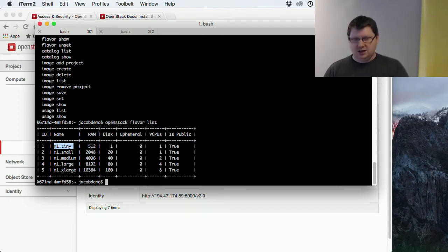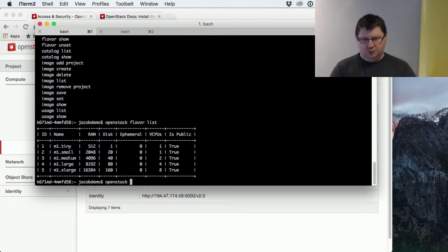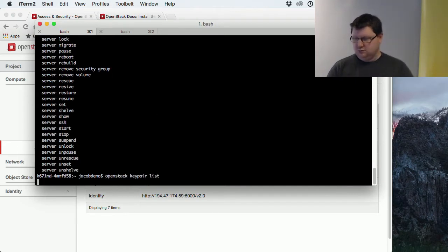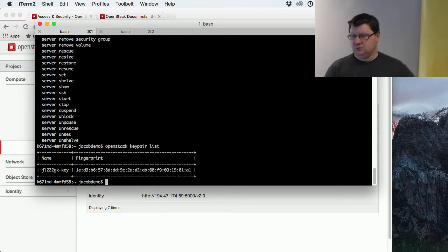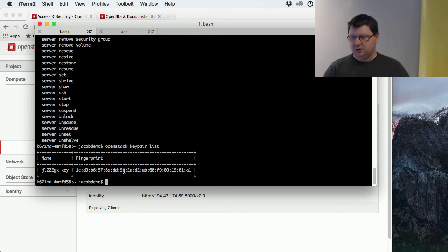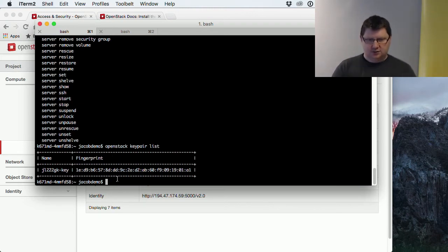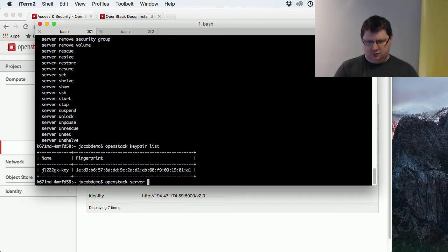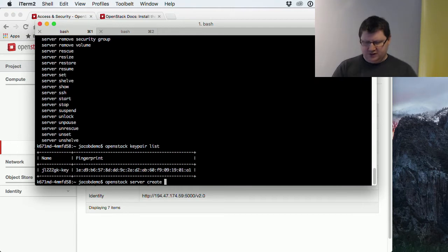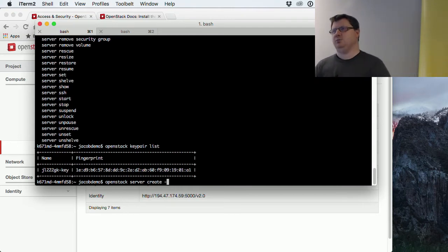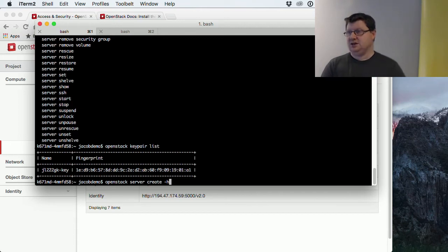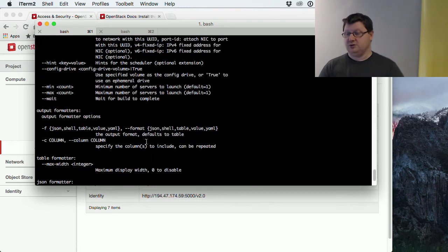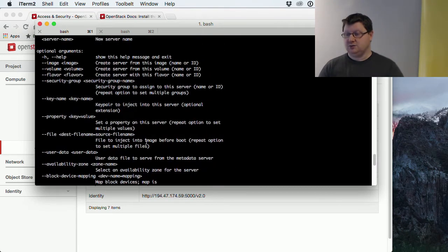Then we need the key pair. OpenStack keypair list. I only have one key pair here. When we want to create, it's OpenStack server create, I think. If you want help and don't know what more arguments to put in here, you can always type dash h and then it will give you the help file for this command that you're currently trying to run.